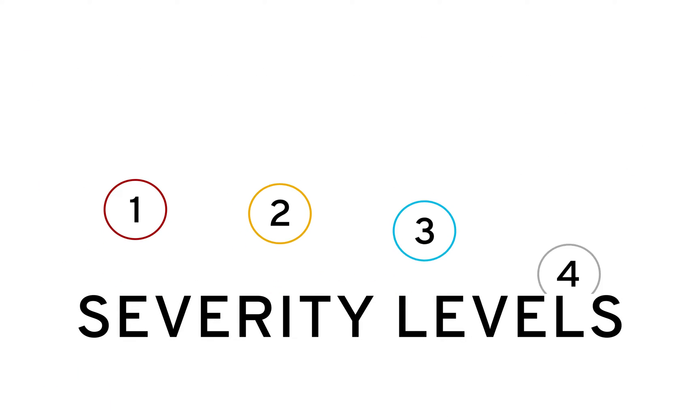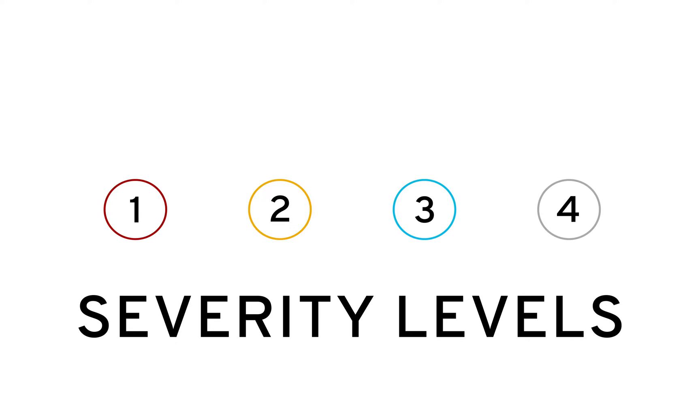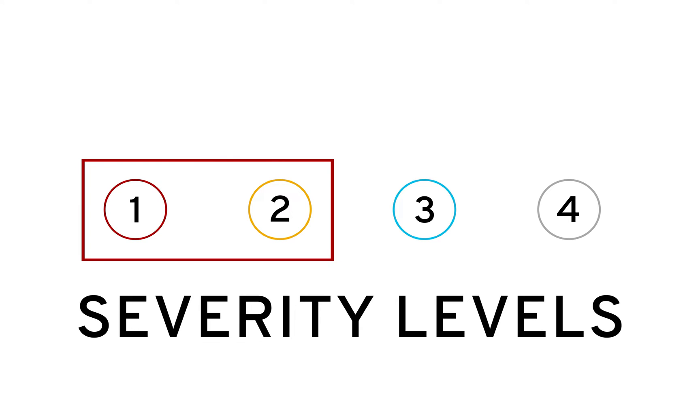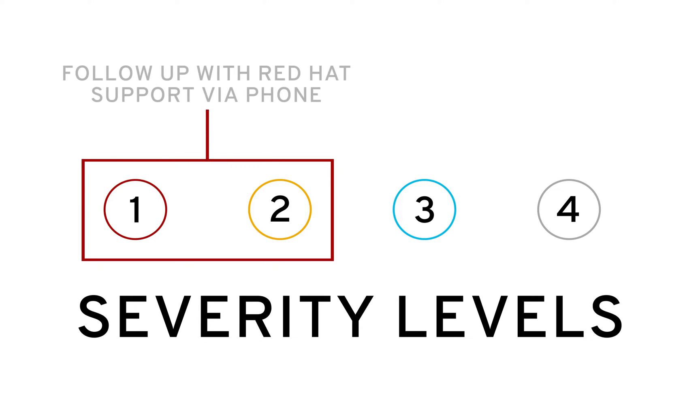The severity of your case is based on a scale from 1 to 4, 1 being the most urgent and 4 being the least. Red Hat recommends that you follow any Severity 1 and 2 online support case submissions with a phone call to your local support center.